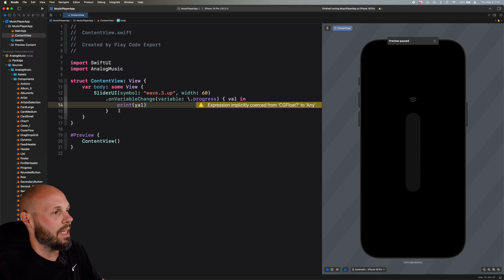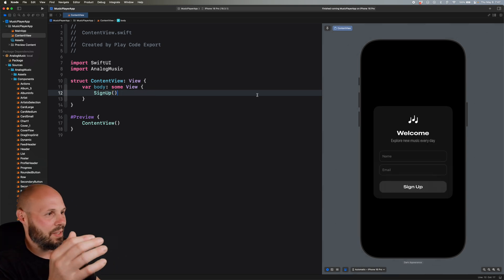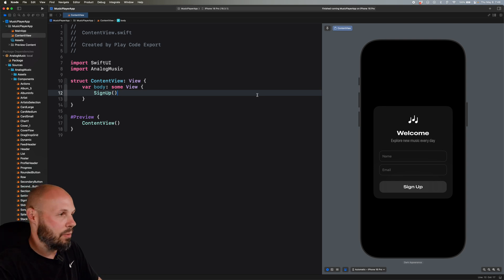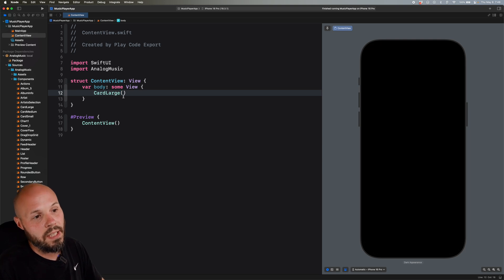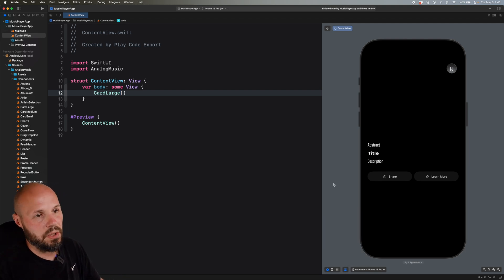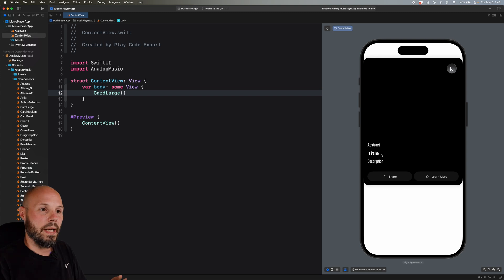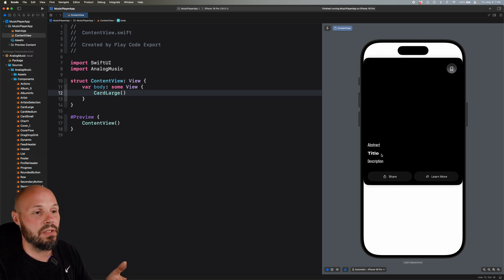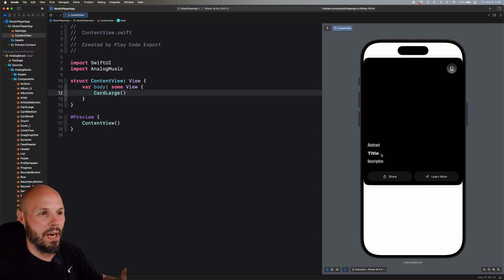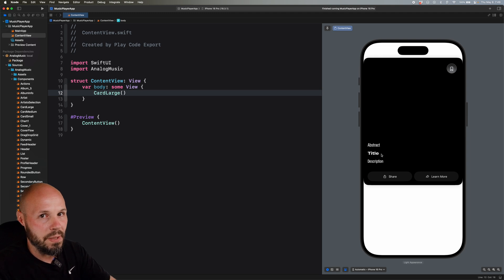With the SliderUI I showed you how dynamic these components can be. If the designer exposes certain properties in Play you can customize them in code, and they can also expose values like progress so you don't have to build that interaction in code — you just read out the progress and do what you need to do as a developer. Super flexible, very dynamic components. What about a signup form? Just like that I get a signup form — I didn't have to rebuild that UI. You can grab the name and email values just like we did with the SliderUI. What about CardLarge? We're going to spend some time with this one.